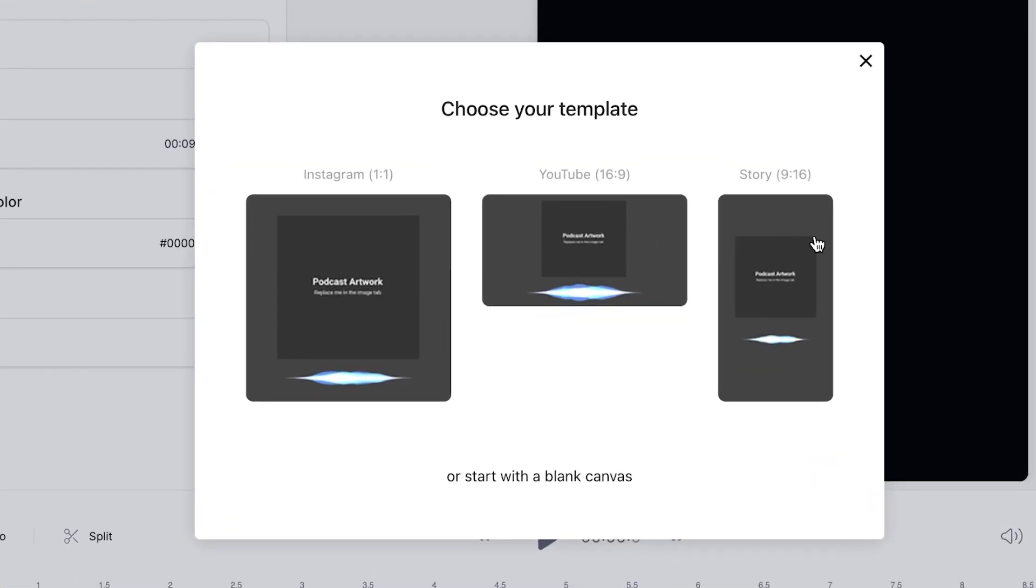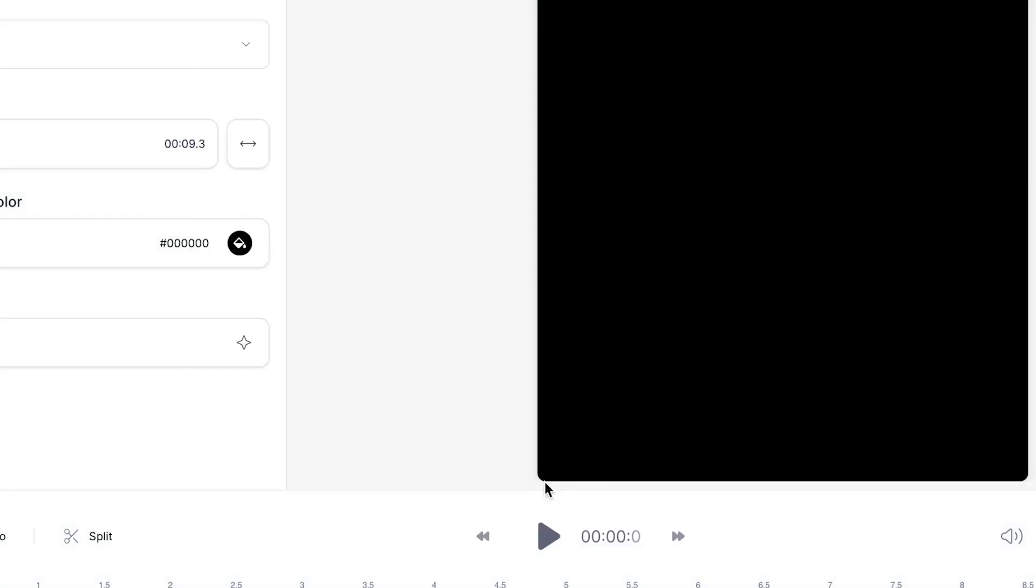Veed will then give you three options if you wish to make your audio into a video. I'll show you how to do that later but for now we're gonna start with a blank canvas.